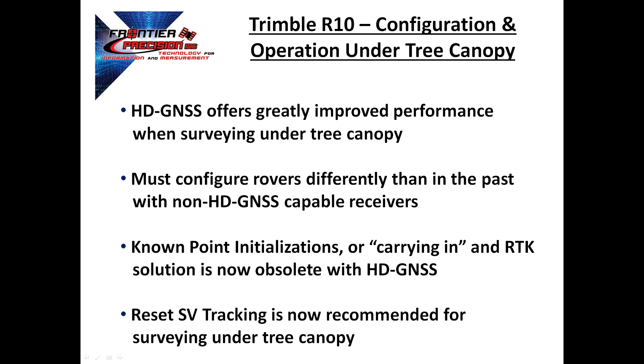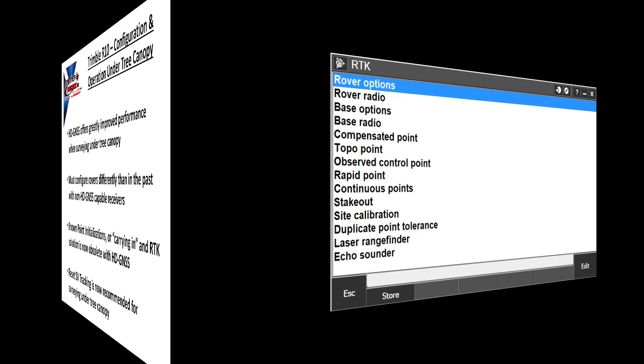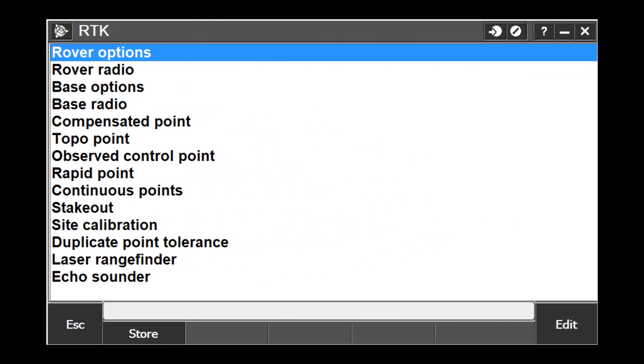In fact, resetting the satellite tracking while occupying the point to be measured in an obstructed environment will often lead to a faster convergence to the desired measurement position. Now let's take a look at the configuration for using the R10 in tree canopy.